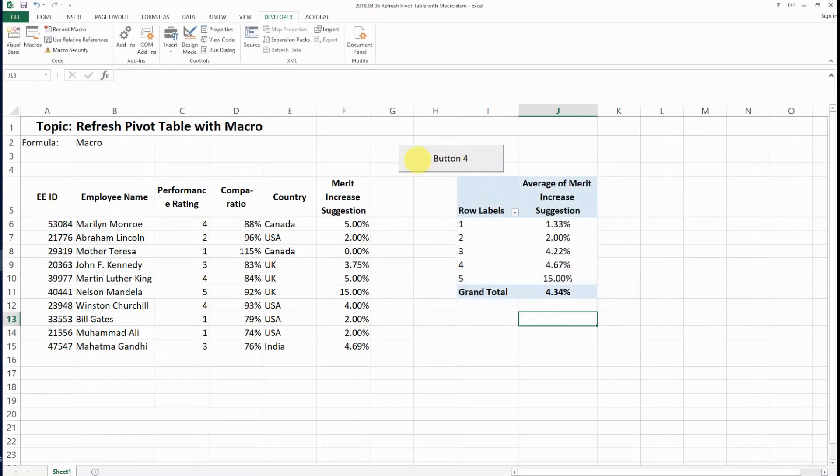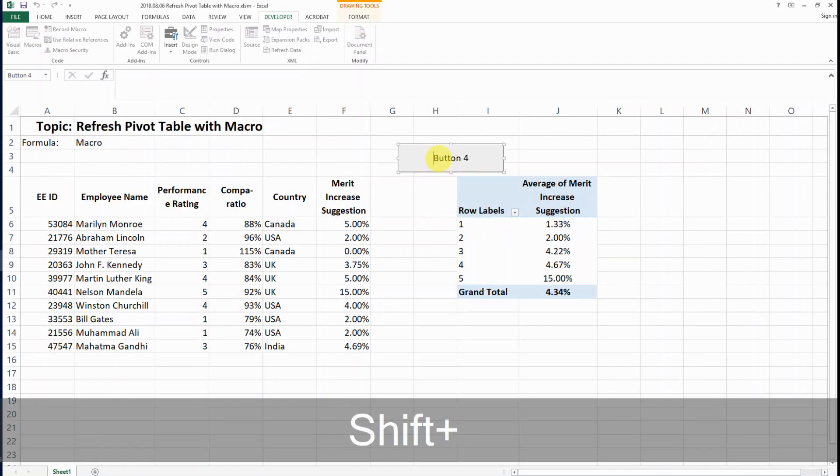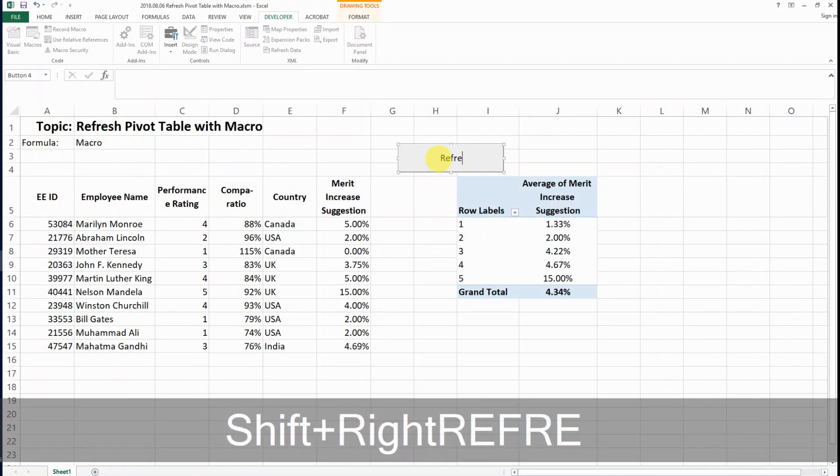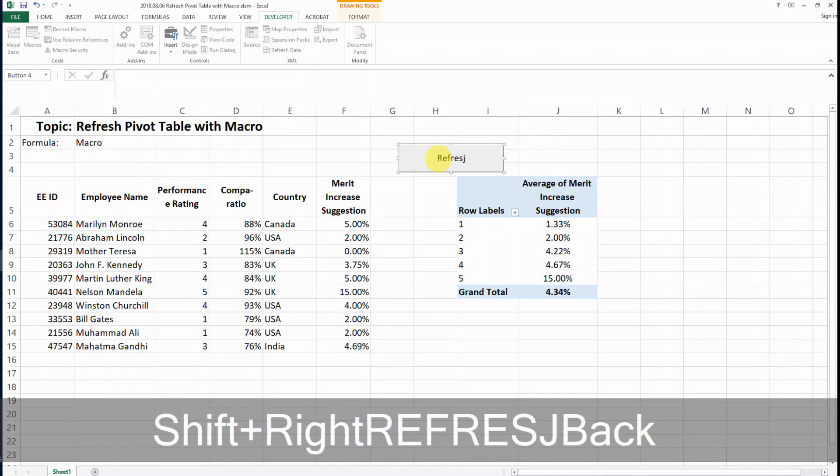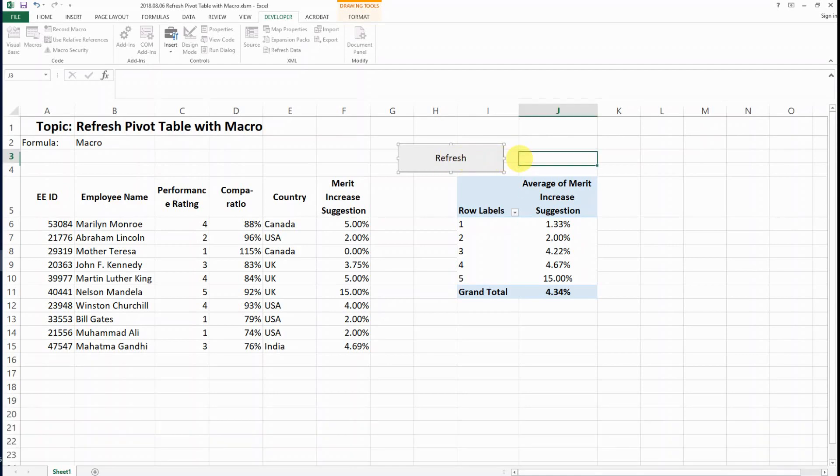Click OK, and then rename or edit the text. Rename it to, let's say, Refresh.